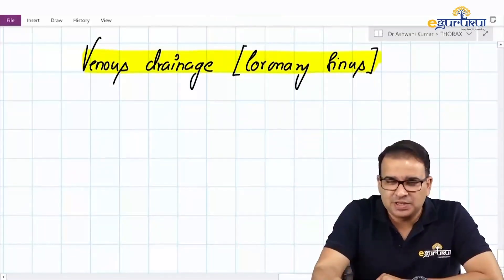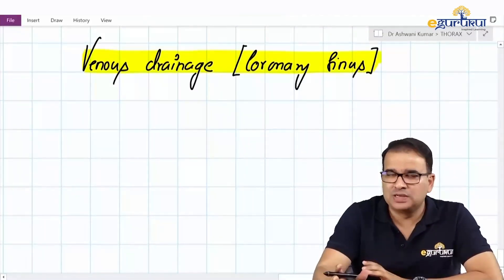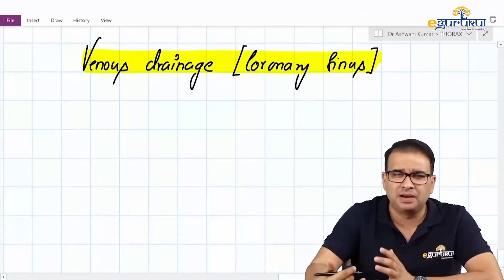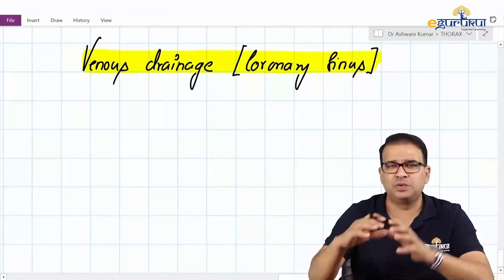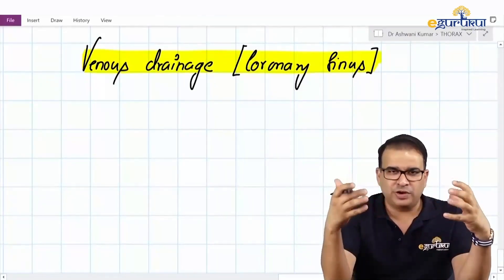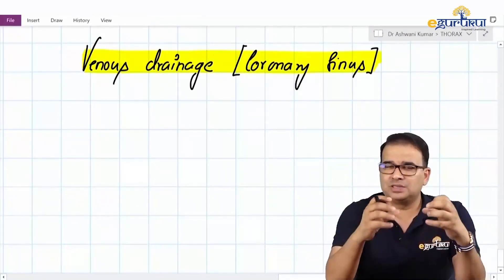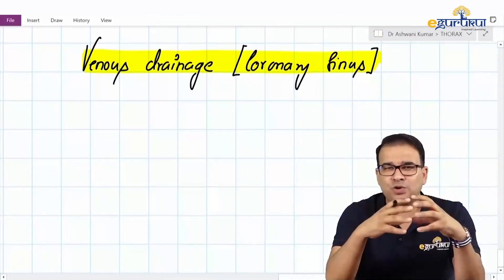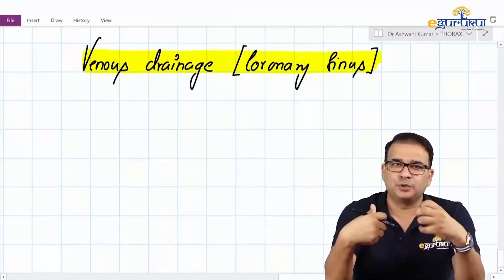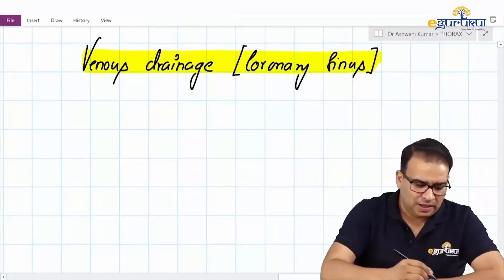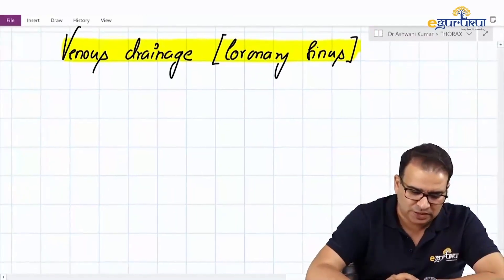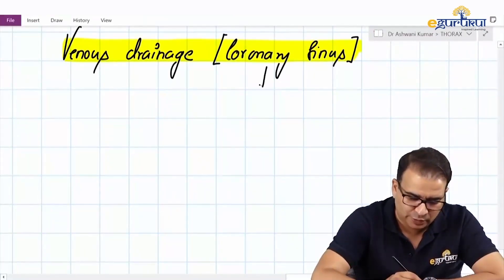Now let's talk about the venous drainage — the coronary sinus. The venous drainage is done by the great cardiac, small cardiac, and middle cardiac veins, which run on the surface and in the grooves of the heart. They ultimately drain their blood into a venous sac called the coronary sinus, and then the coronary sinus opens in the posterior wall of the right atrium. Let's go over a few things about the coronary sinus before we look at the diagram and its tributaries.